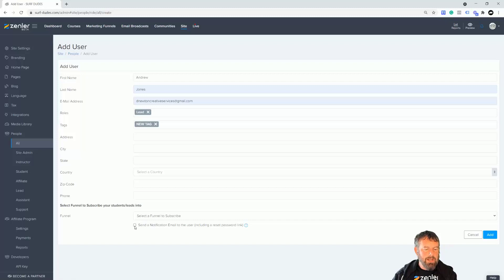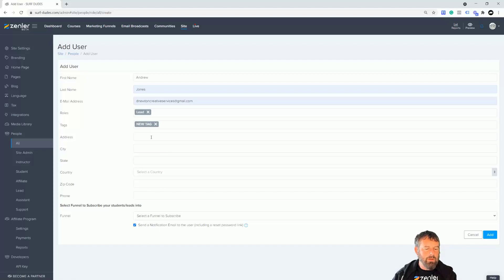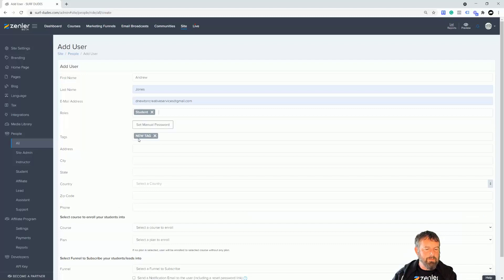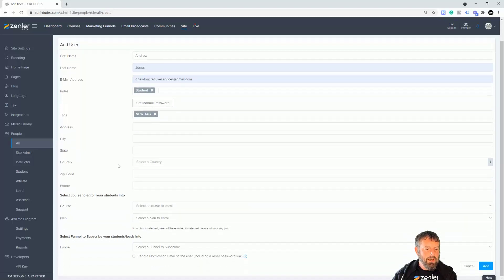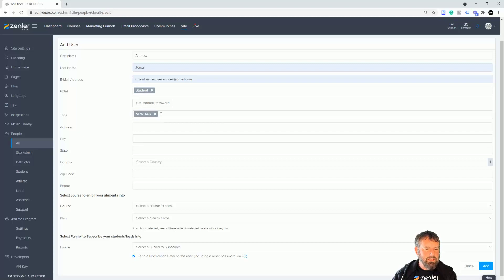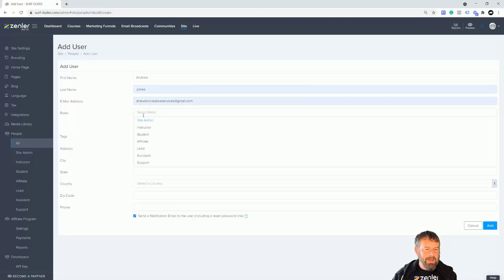You can also click this and it will send a notification to their email that they are enrolled there, and that way they can set up their own password. Make sure that's checked if you want them to actually be able to have a password. It's probably more important with a student as opposed to here, because they're going to want to set their own password. You need to make sure that's checked. So I'm going to put this back to lead as I'm going to pretend that it's just someone I want to target.